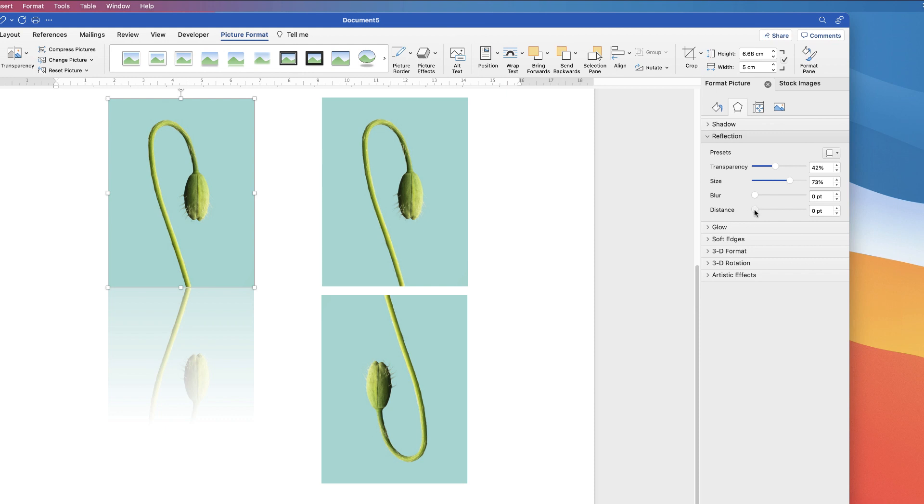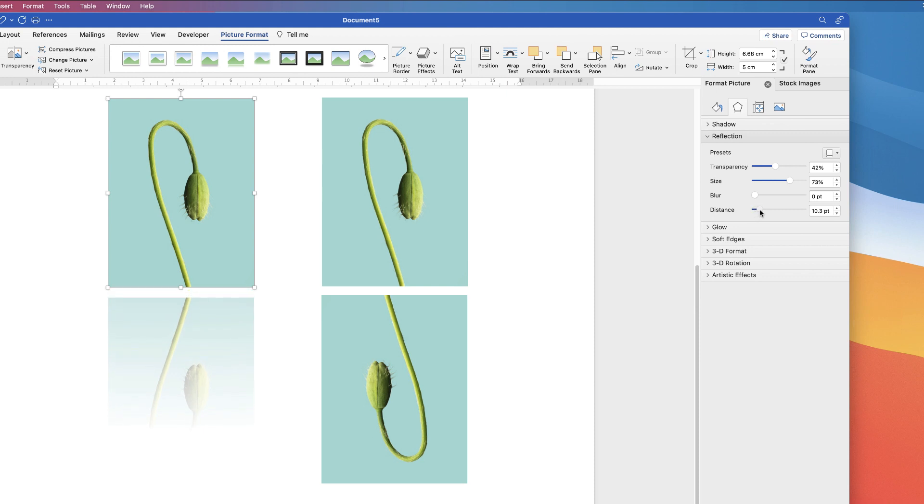And also we can choose the distance that that shadow or reflection is away from the original image. So you can obviously fully customize that if you want to.